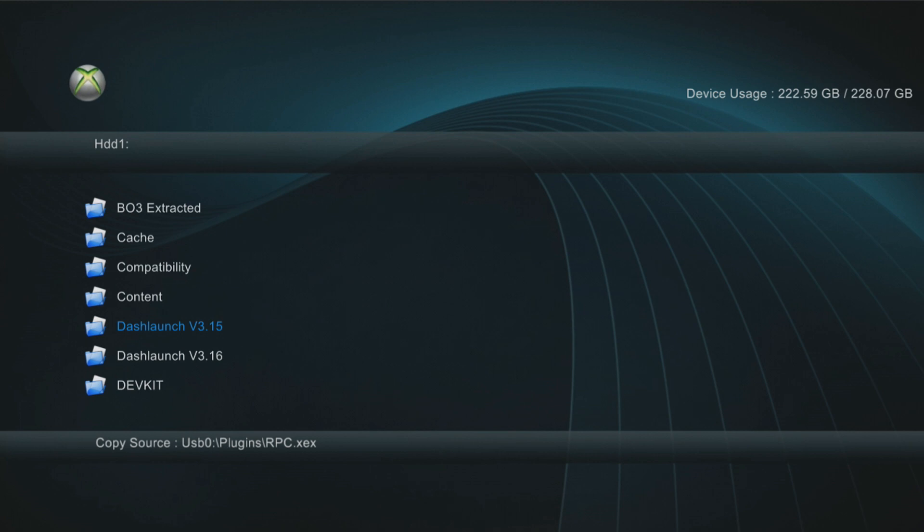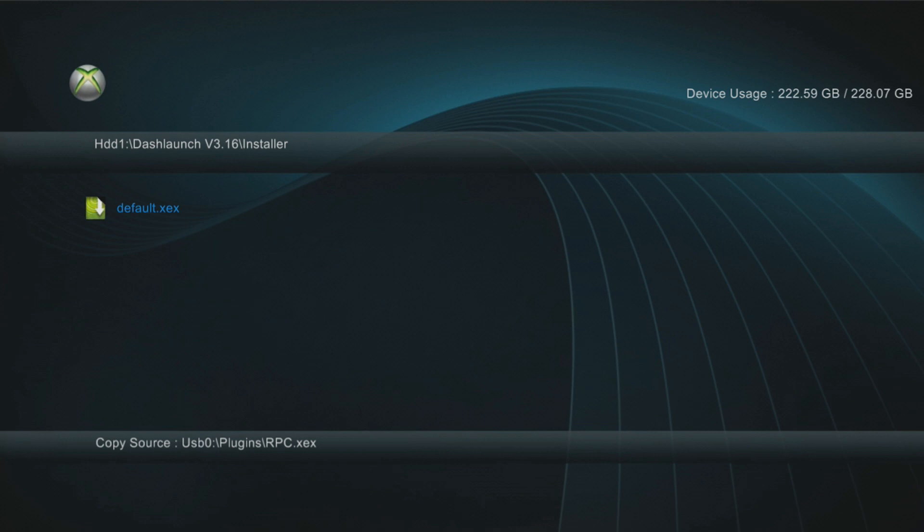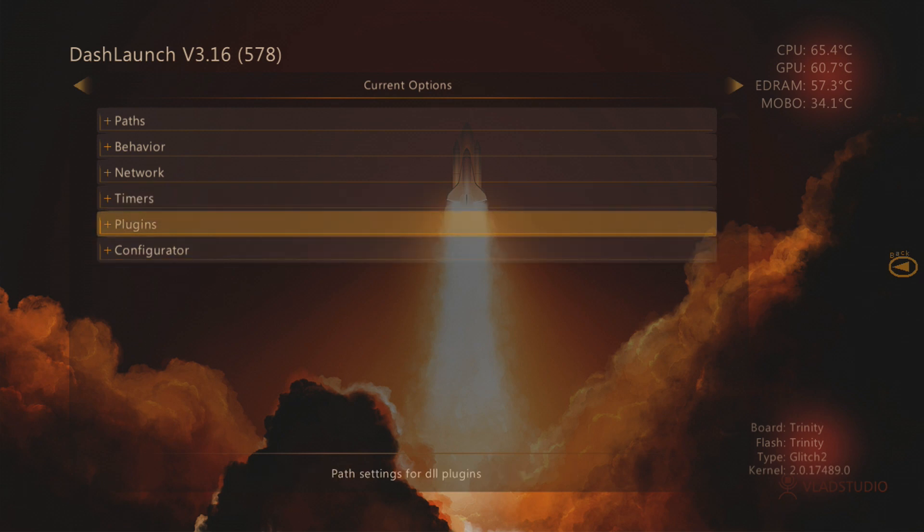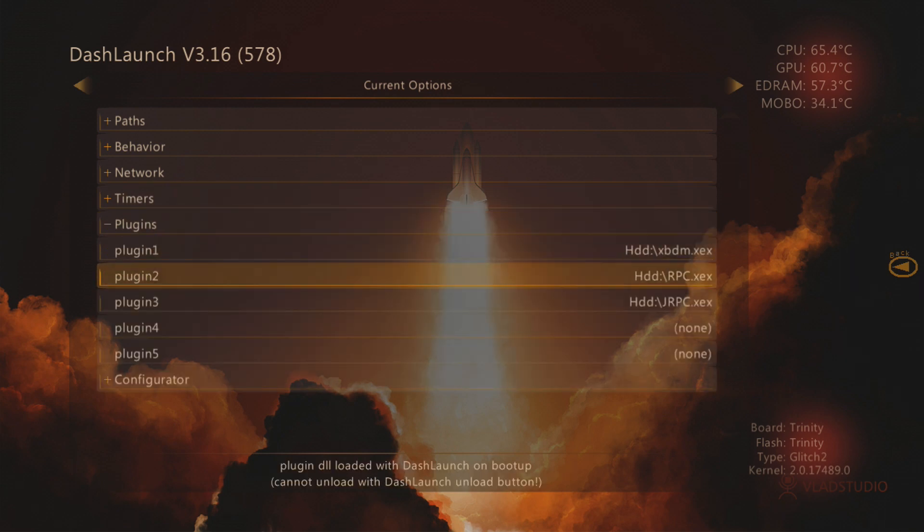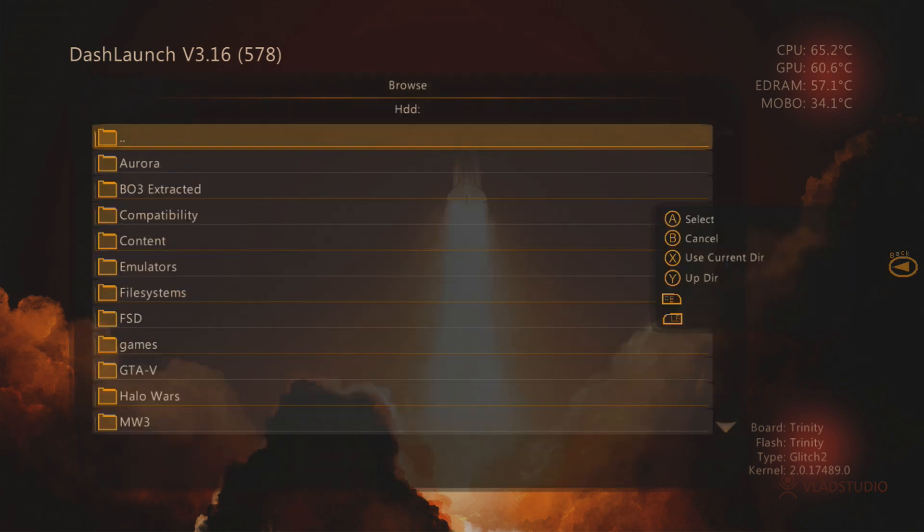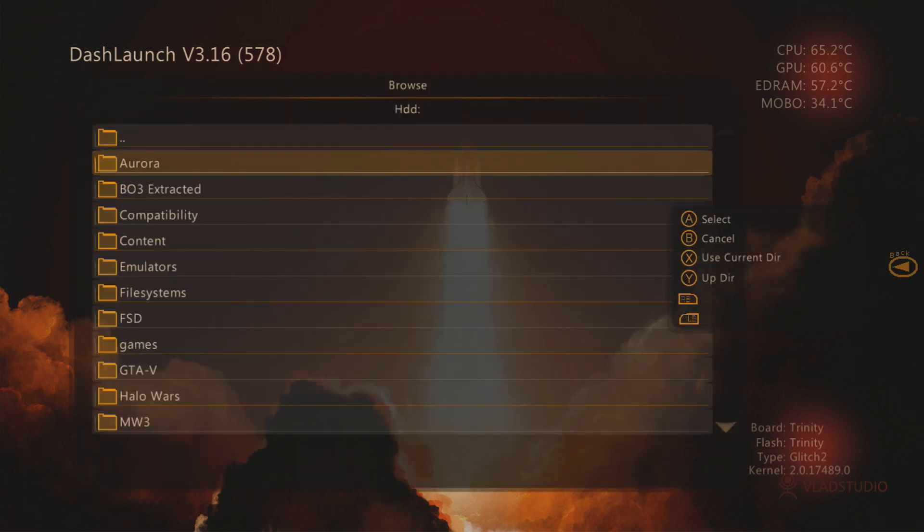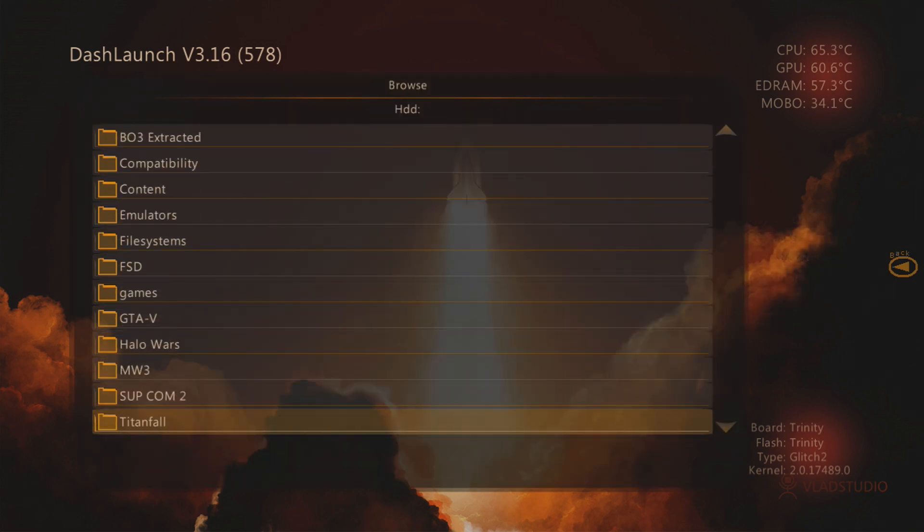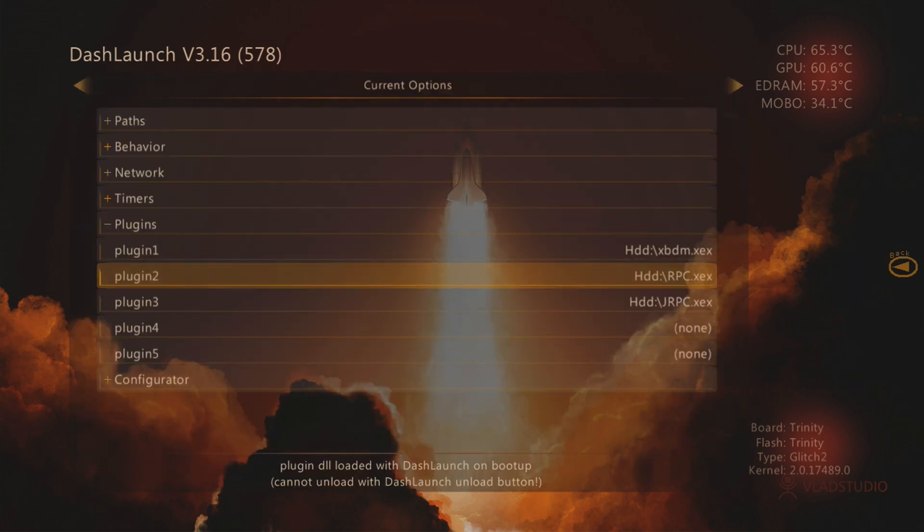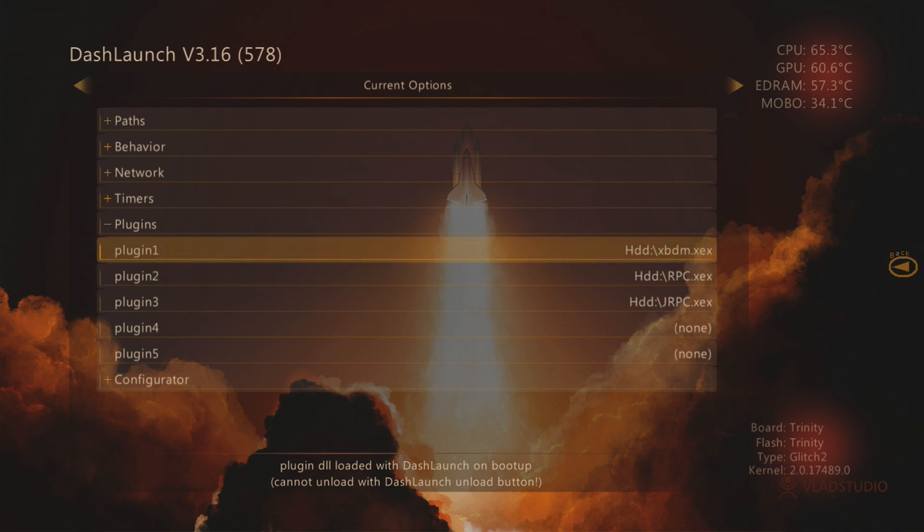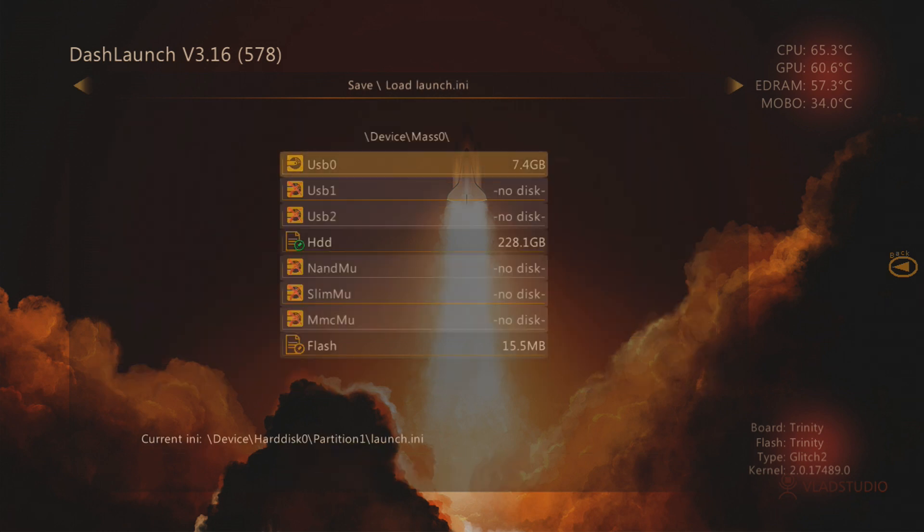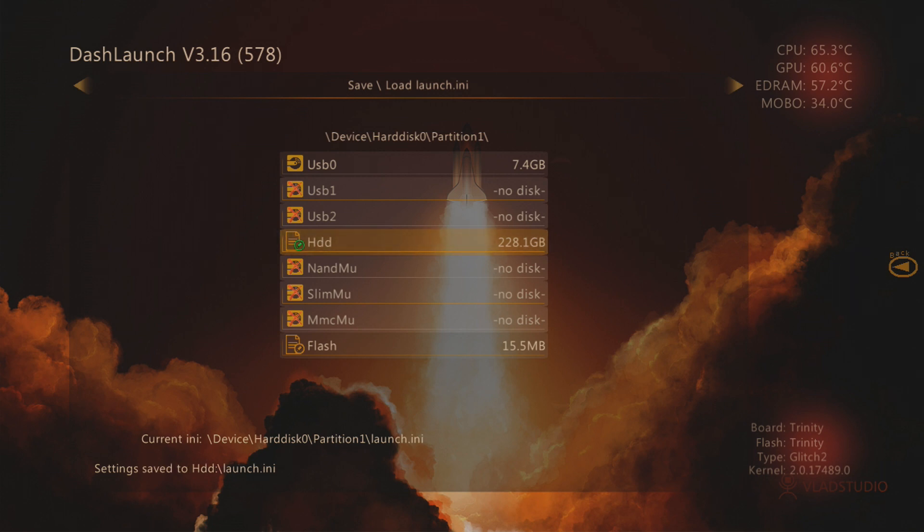The next thing you want to do is open up Dash Launch and run that. If you don't have Dash Launch, again, episode three of JTAG tutorials shows you how to do that, which will be linked in the description. Head into the plugins folder and then you just want to add the plugins in here. So let me say I want to re-add XRPC. Then I would press A on plugin 2 and then I would head to the HDD, the location where I copied the file. There's RPC. I'd press A to select it and now it's in my plugins list. You want it listed in this order. You want plugin 1 to be XBDM, you want plugin 2 to be RPC and you want plugin 3 to be JRPC. And then you can press right bumper, go over to HDD, press A to select it, press X to save settings to launch.ini and then press B to back out back to the dashboard. And that's you got those plugins installed.